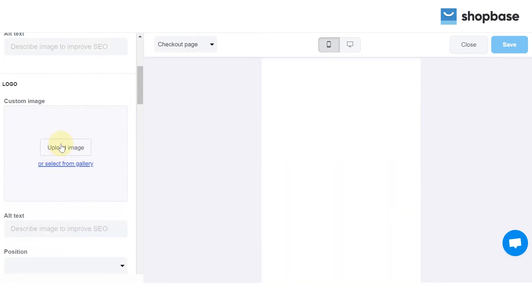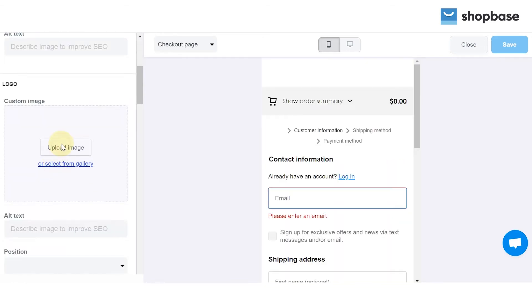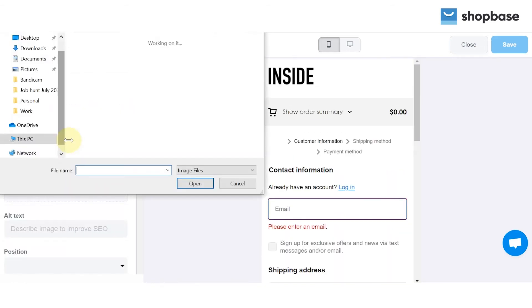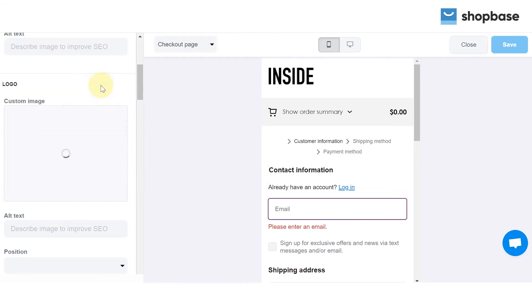Here, scroll down to the Logo section and add your trust badge to the custom image area.